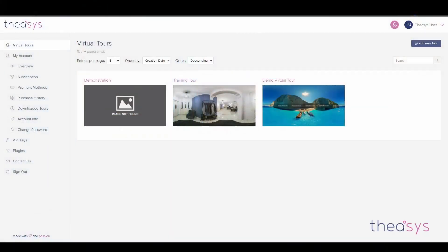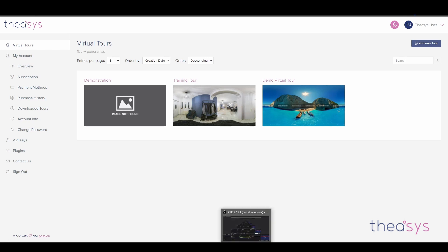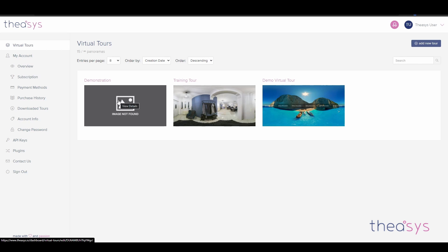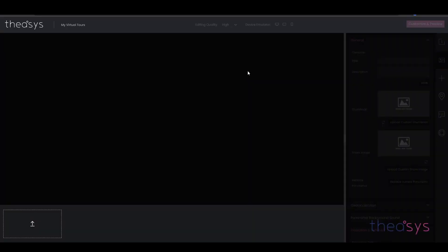Let's jump into Theasis. We'll open it up and go to the page where we normally start, which is our virtual tour page. We can see the tour we created in the last video called 'demonstration.' We're going to click on that, then click to upload panoramas and build a virtual tour. We get presented with this page. You can see a lot of the icons are grayed out at the minute — they'll become apparent very quickly — but what we need to do is upload some panoramas.